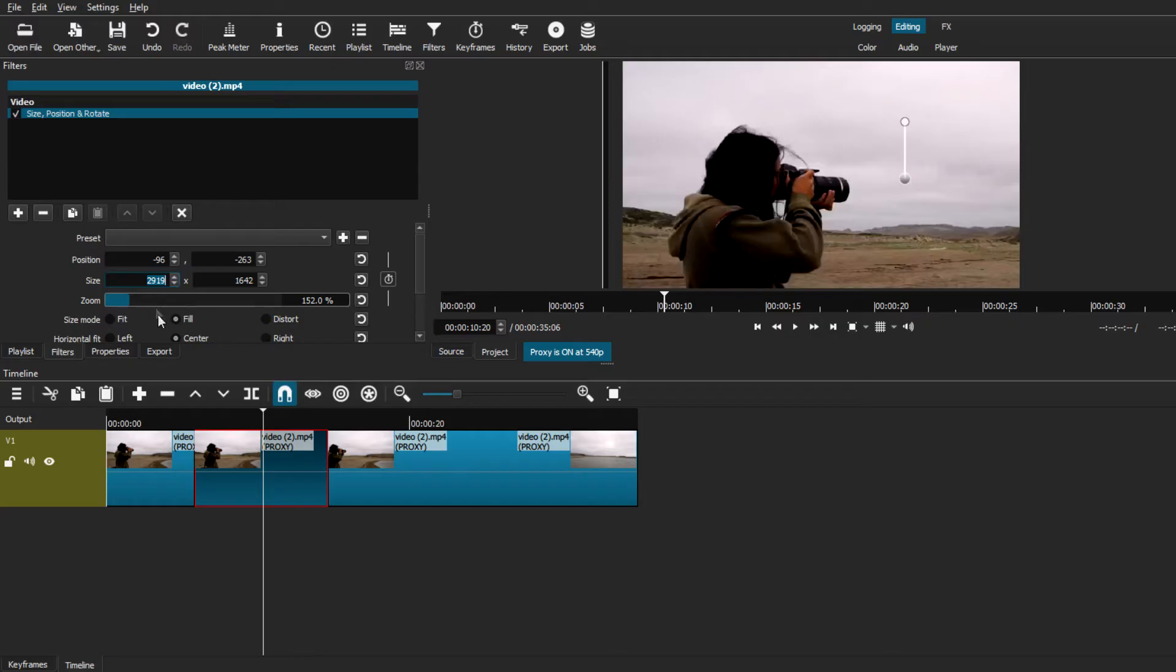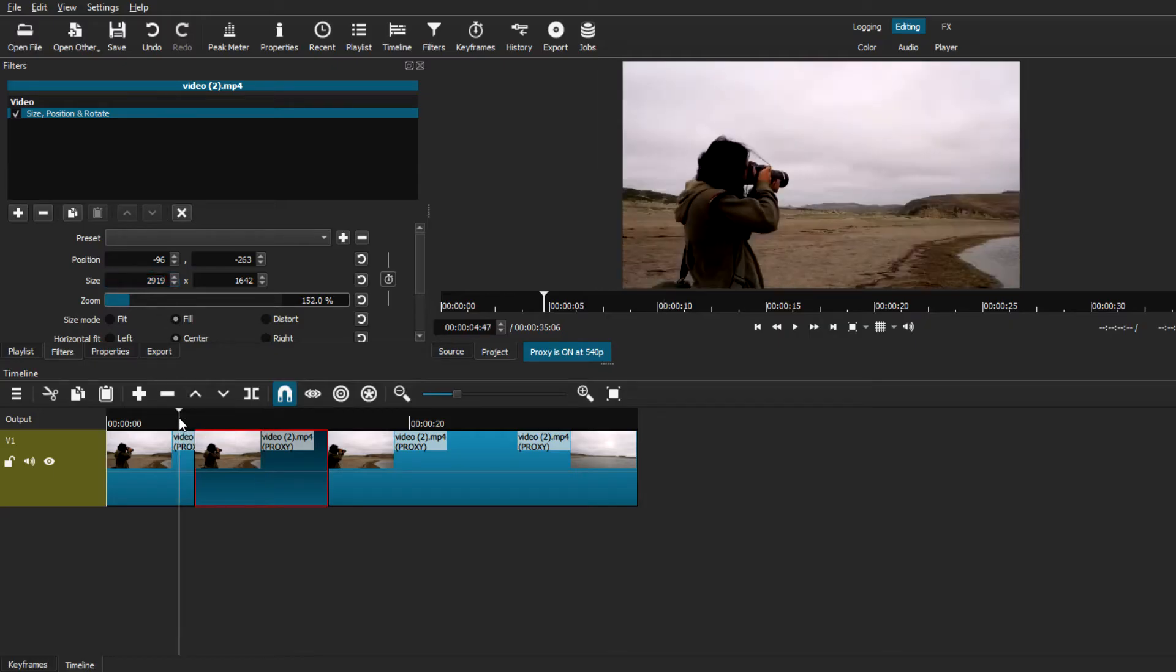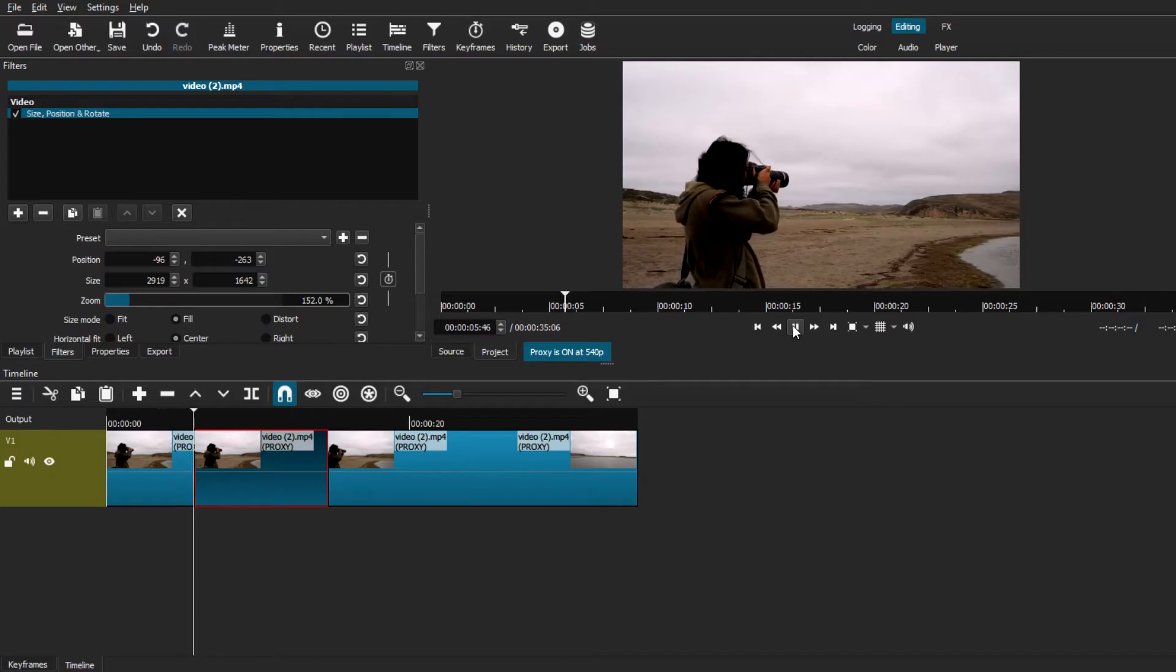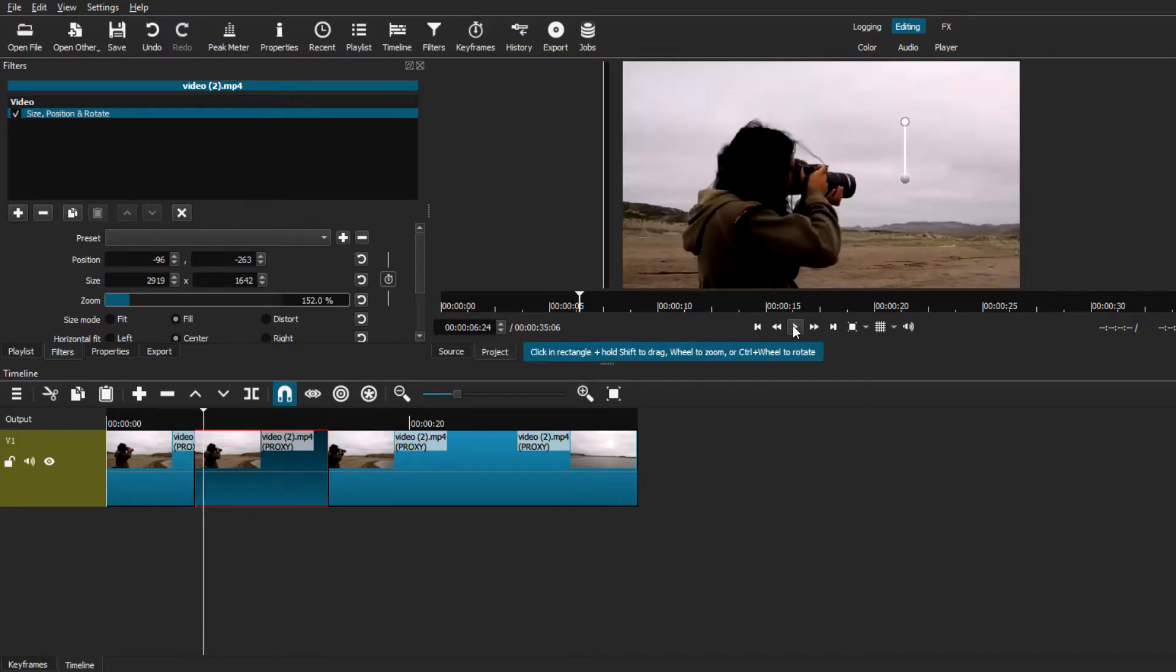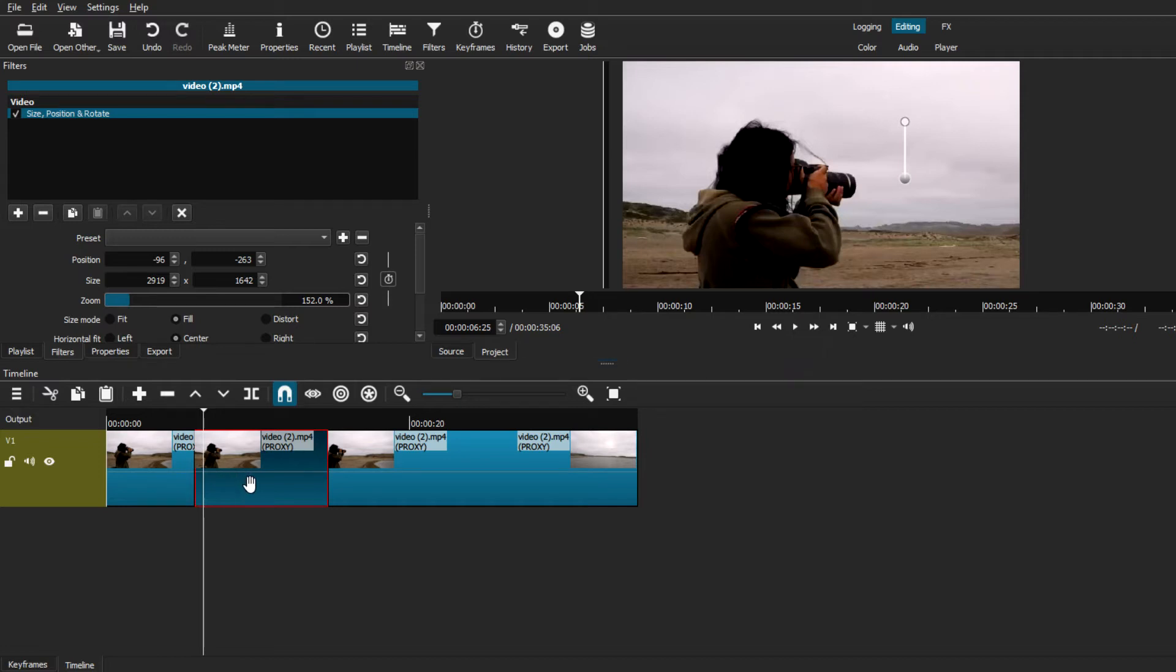Once you have adjusted all the settings of how you want it, we can come back here to the timeline and hit play. And as you can see, it's not as much as a zoom in as it is as a hard cut. However, if you want to get that animated zoom in look, we can fix that real quick.